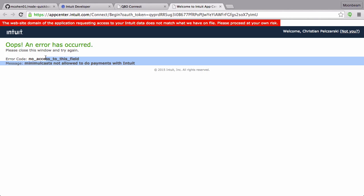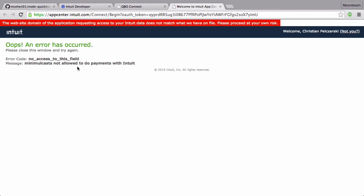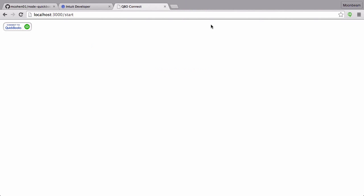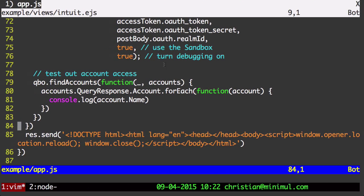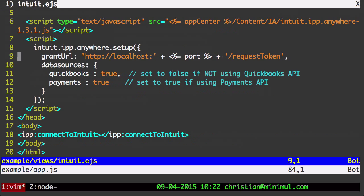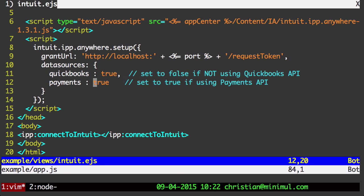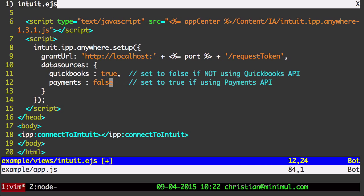This is minimal cash. It's not allowed to do payments with Intuit. What that means is we have to turn off the payments API because when you set up your app, you may turn on payments. I didn't turn on payments for the minimal cash API.